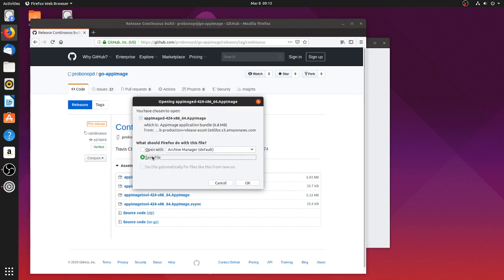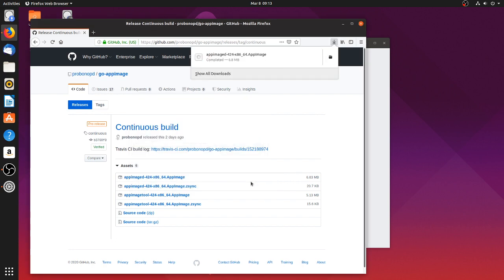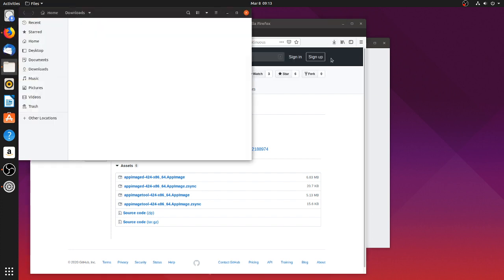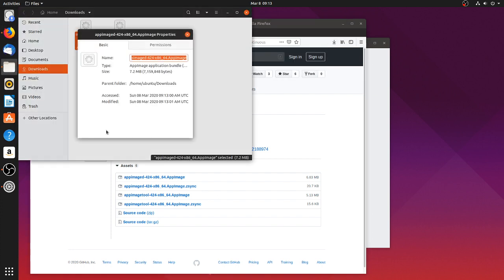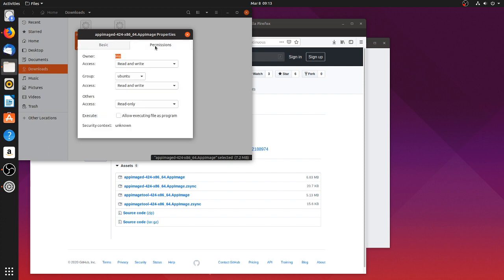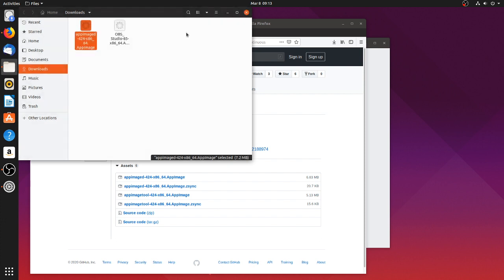Save File. Once it's downloaded, go to the Downloads folder. Right click, go to Properties, Permissions, Allow Executing File as Program. Close the window. Double click.